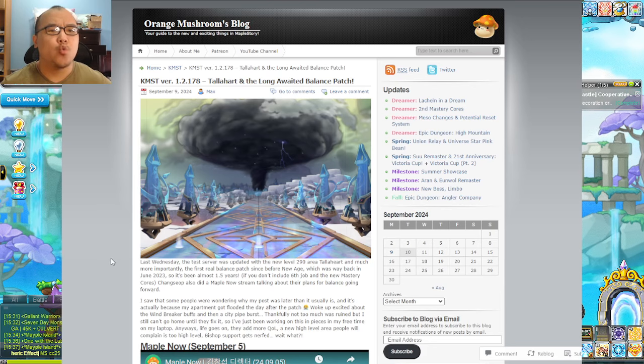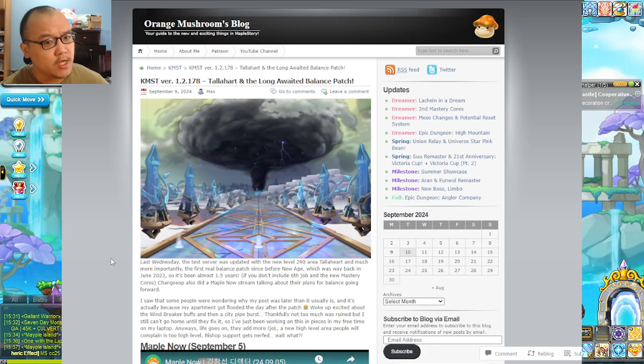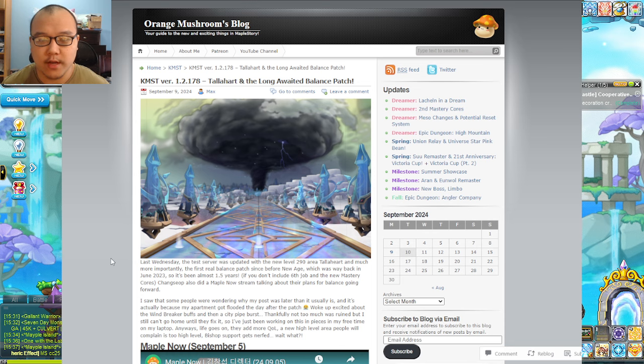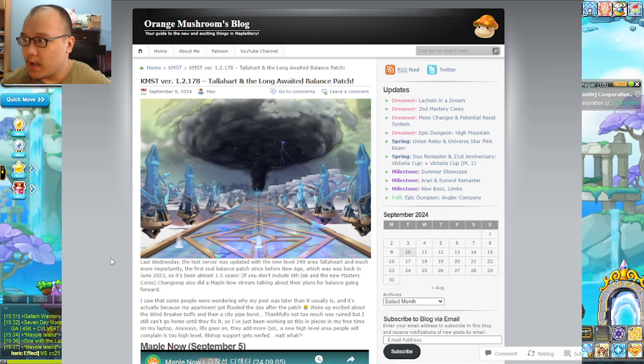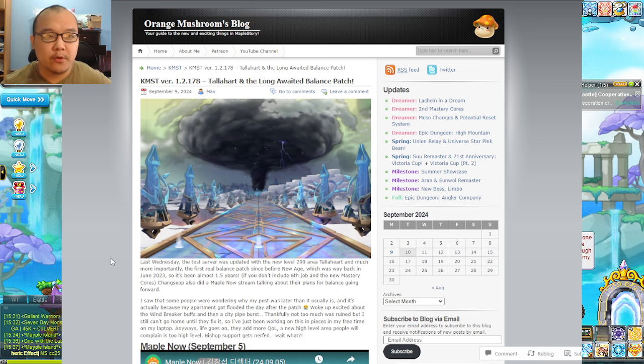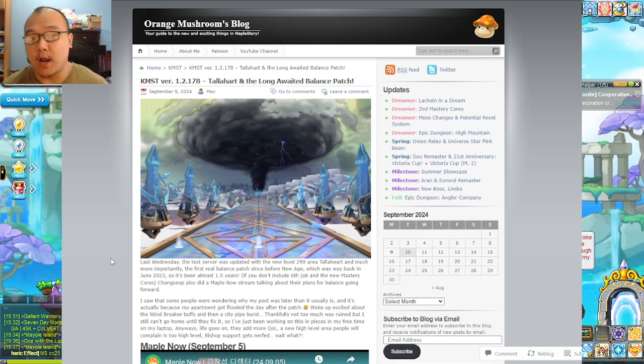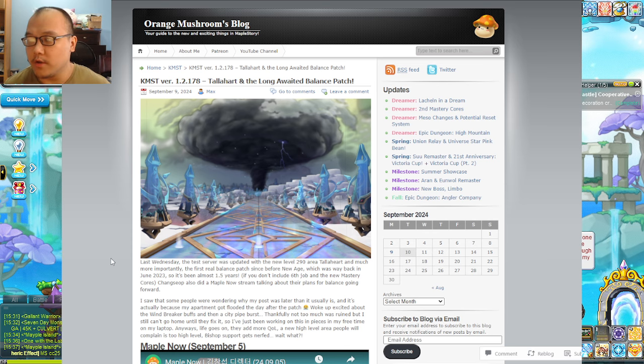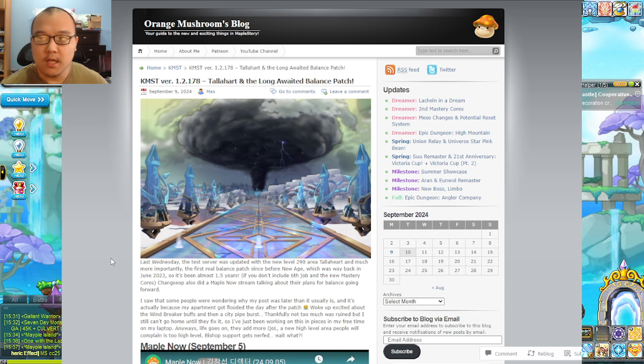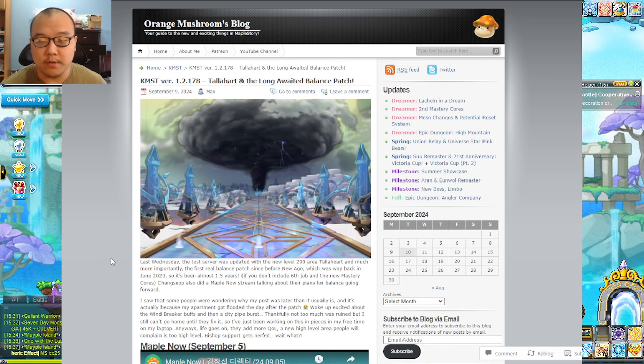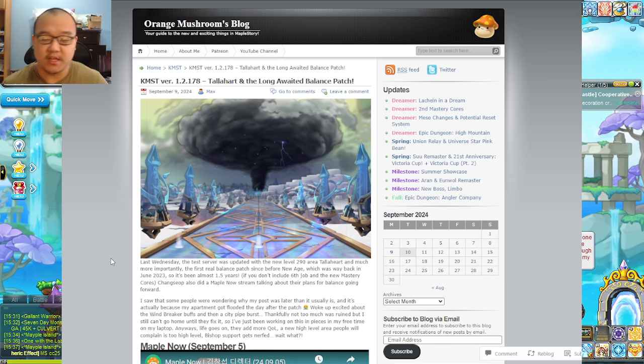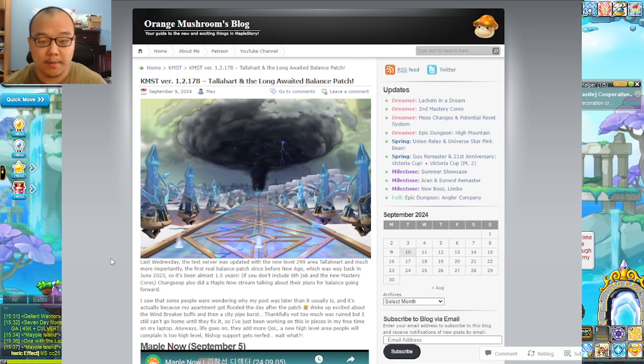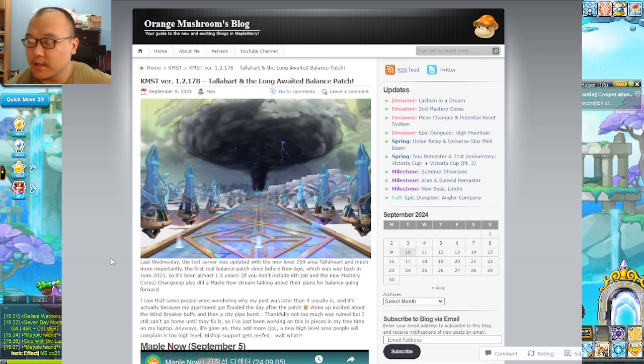Greetings peanut-yans and welcome to another episode of Peanut Reads. As usual, if anyone's interested in the link to this webpage, you can either look up Orange Mushroom's blog on Google or look at the description below for the link.